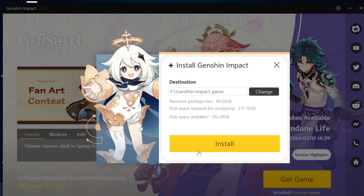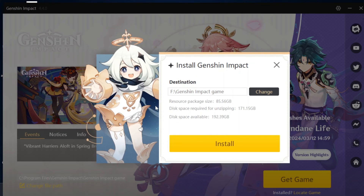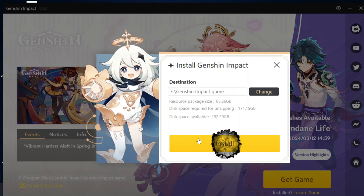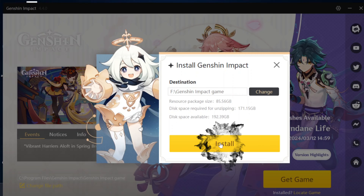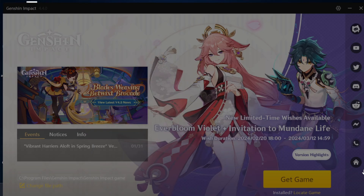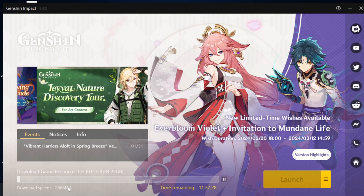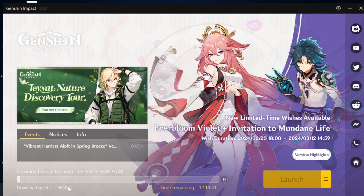Once you do that, the Install button becomes available. Tap on Install and the game resources file will start downloading. That's the straightforward process for fixing this problem.